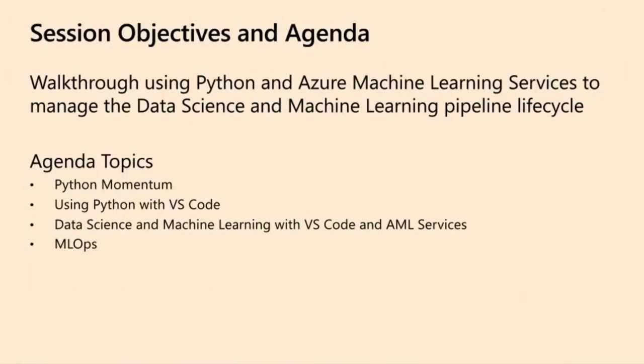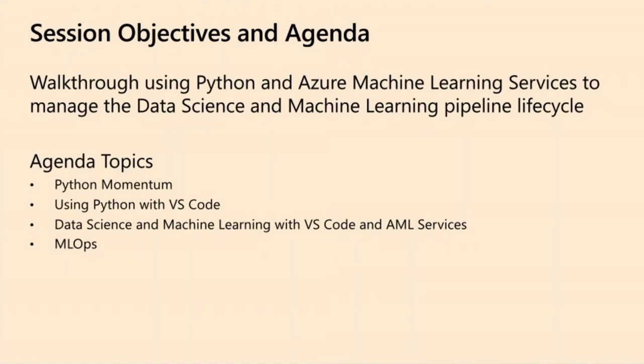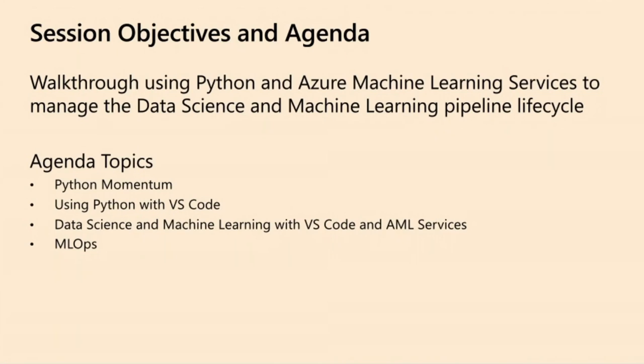In this session today, I want to talk to you about Visual Studio Code, VS Code, how we can be productive with Python using VS Code generically, then specifically for data science, how we can use it in a productive way.